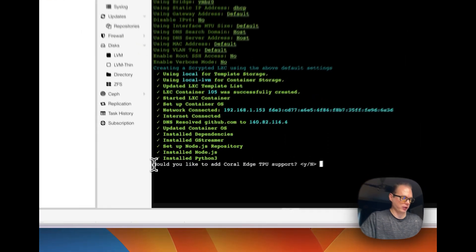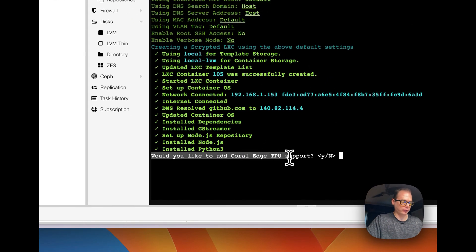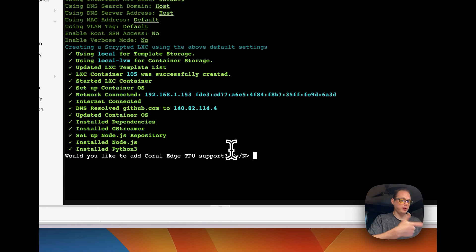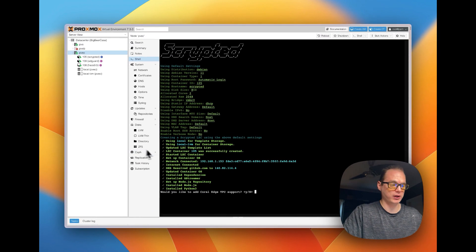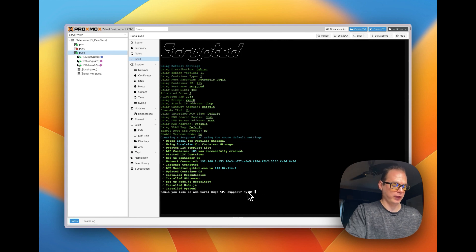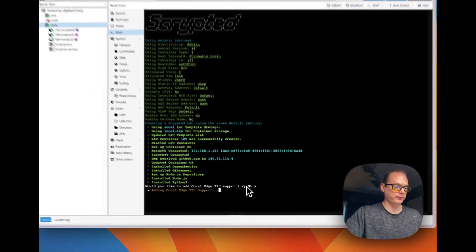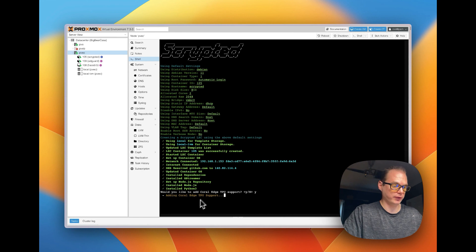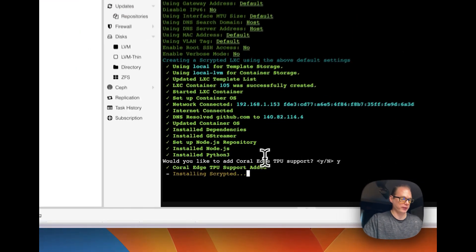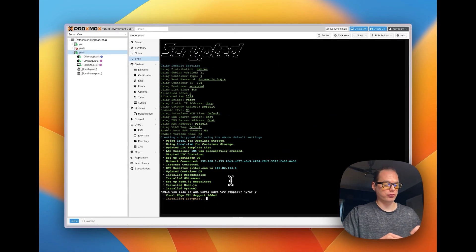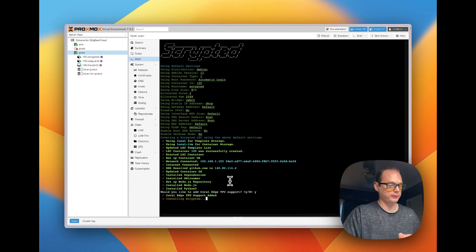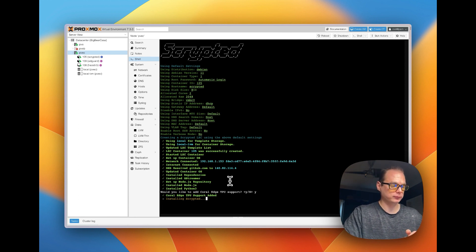Now it's going to ask if you'd like to add the Coral Edge TPU — I showed you what it's about a moment ago. You can press yes, and it'll add the Coral Edge TPU to the container. Now it's installing Scrypted.